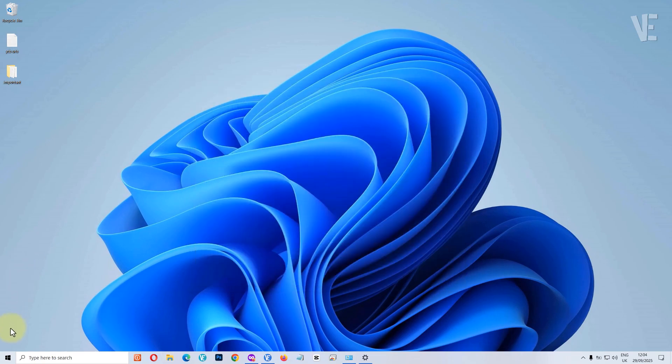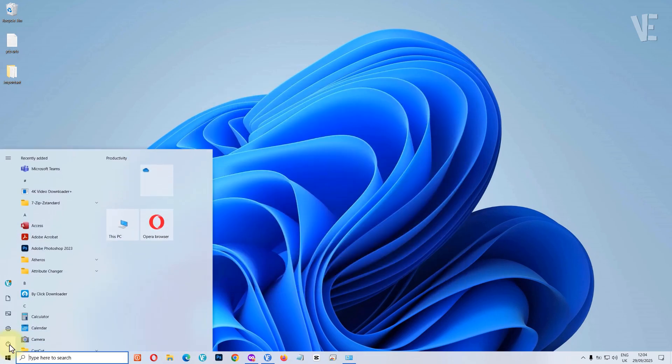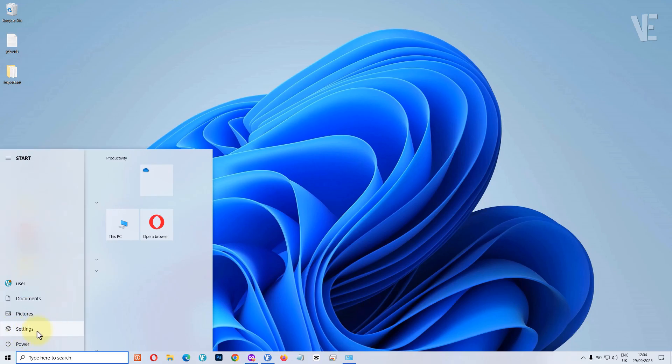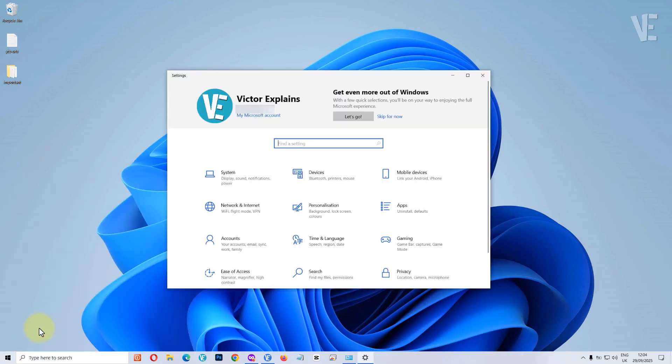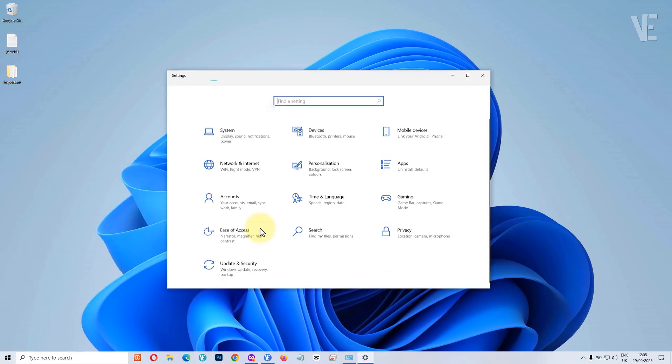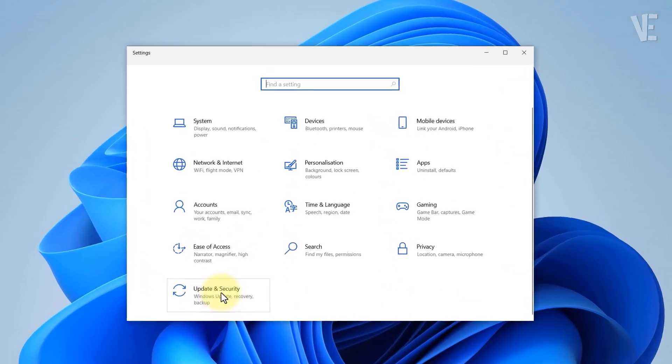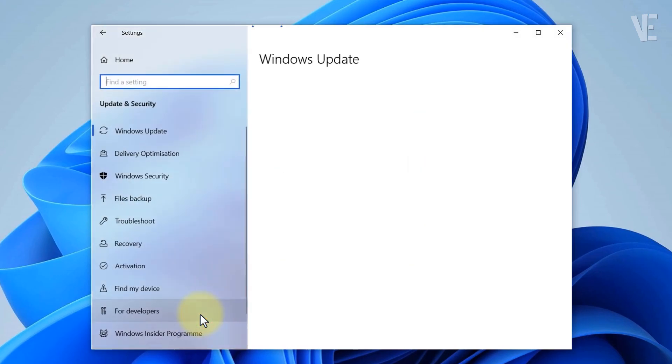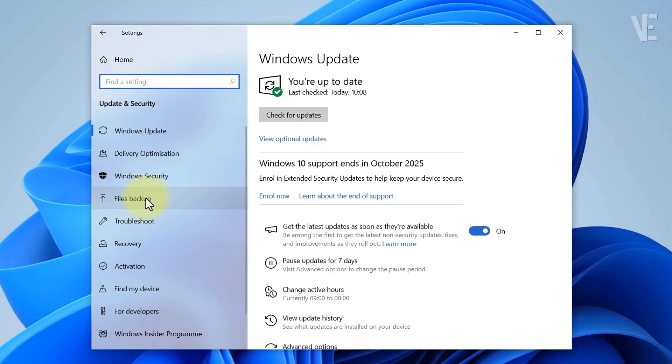Go to update and security, then click on file backup.